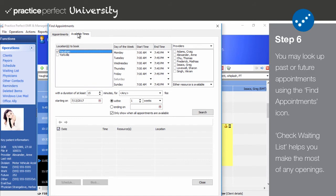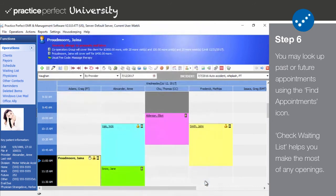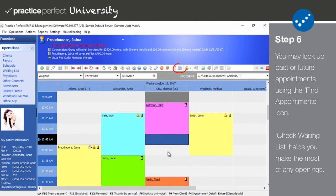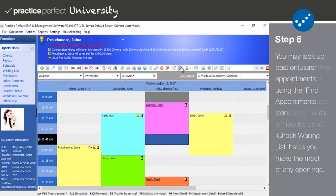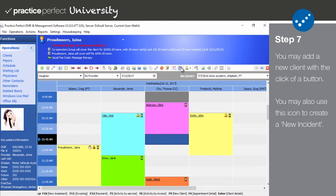And at any given time, you may select an opening in the scheduler and click the check waiting list button on the function bar to see if any patients have requested to book an appointment during that opening.